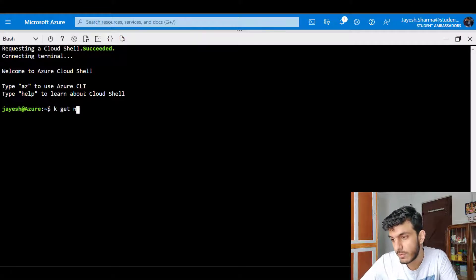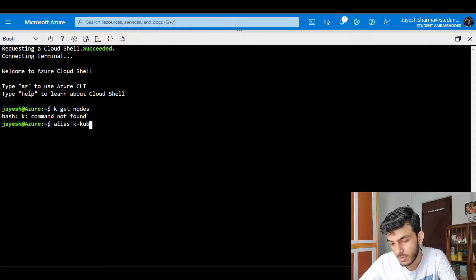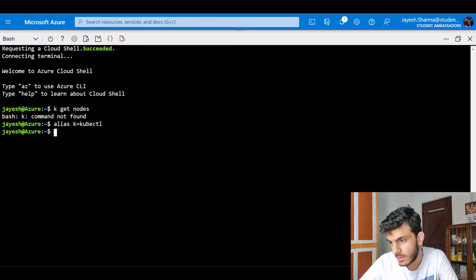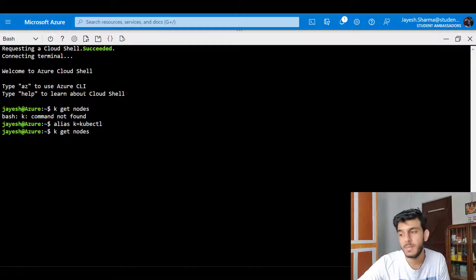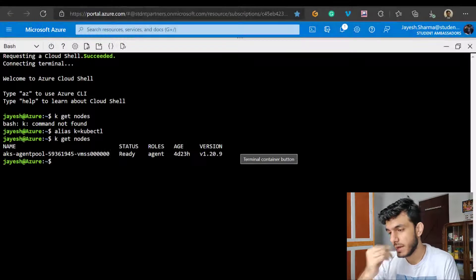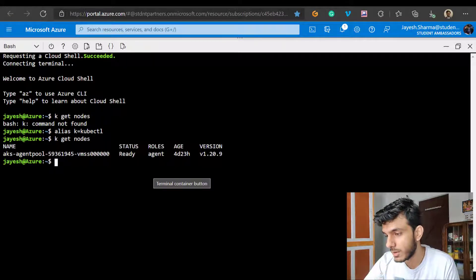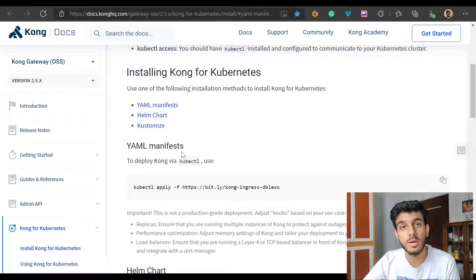Let's just check out if I already have a cluster running. I need to add an alias first for kubectl - this just makes my life easier. Now let's go and check out the nodes. I already have one cluster set up, a very basic cluster, and we're going to do all sorts of experiments on this cluster. So this is the node I have - it's a one-node cluster. Let's look at the documentation for how we can start installing Kong on Kubernetes.